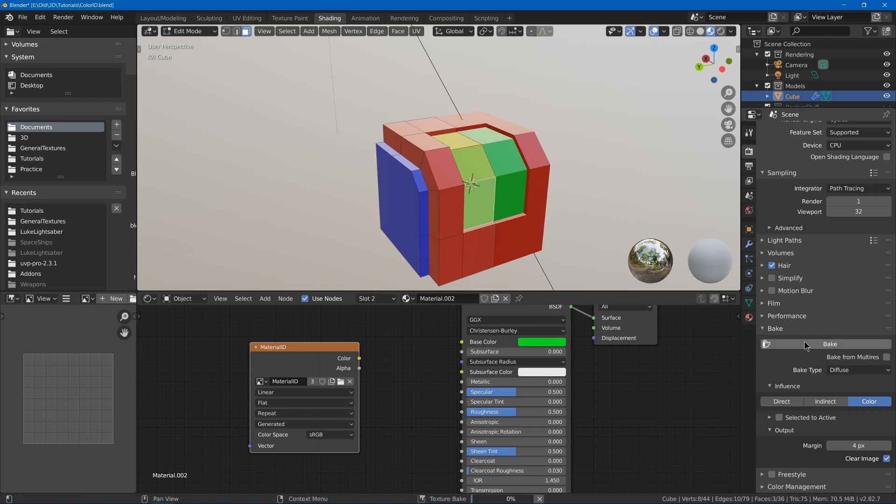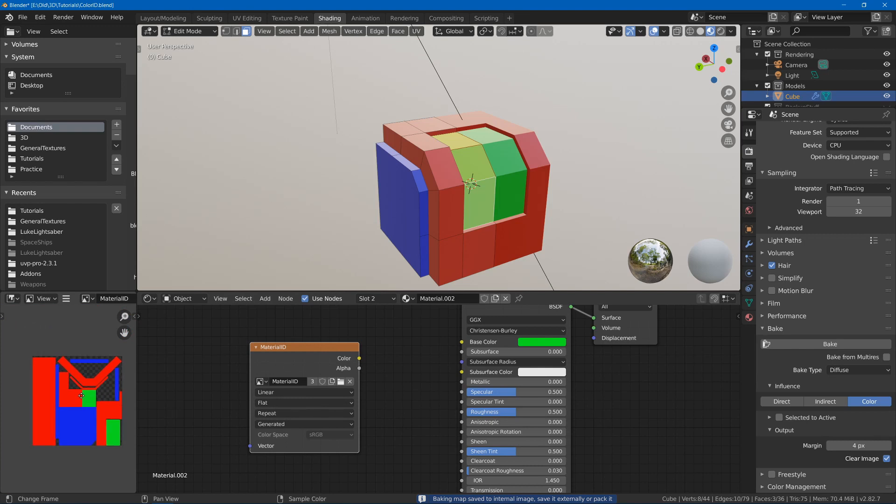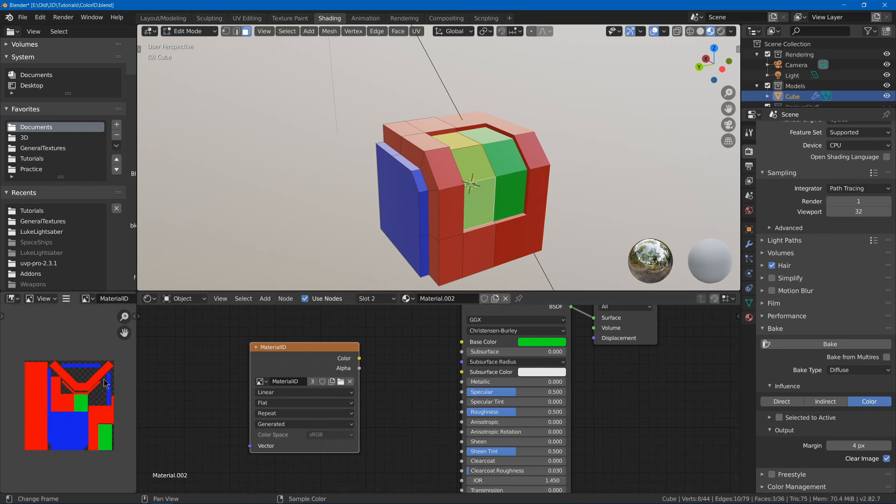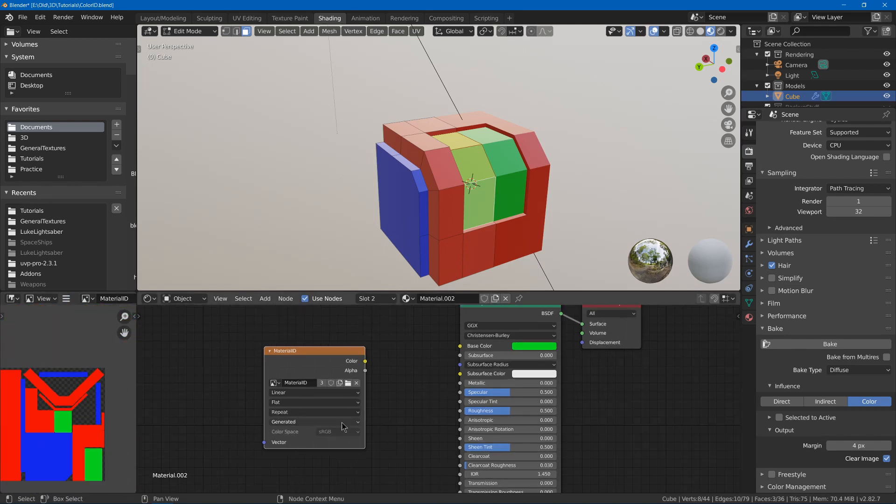Then I can just hit bake, and then we'll get our color ID like that. Then obviously I can save this out without having the alpha, so that I don't have the transparent behind there.